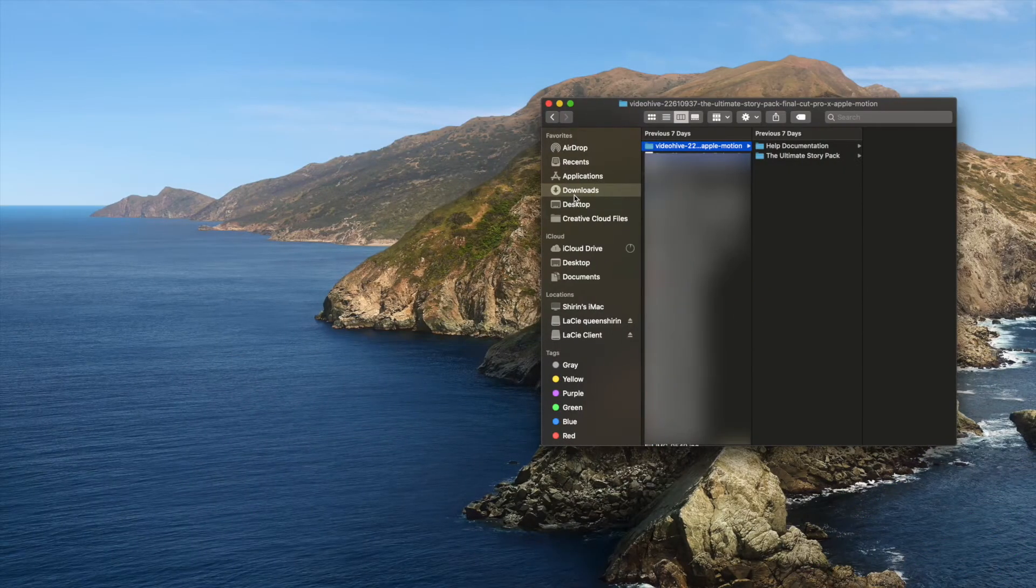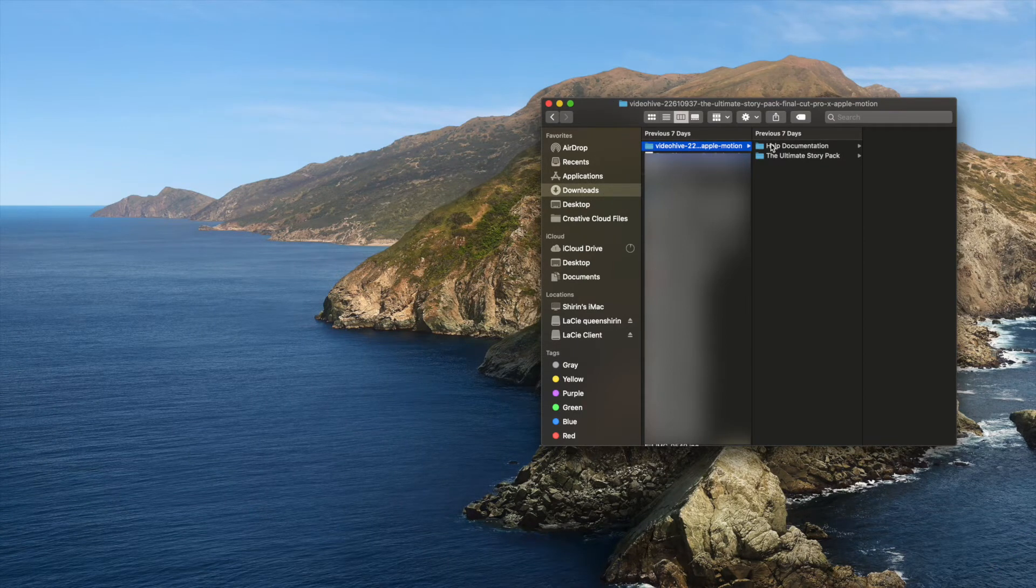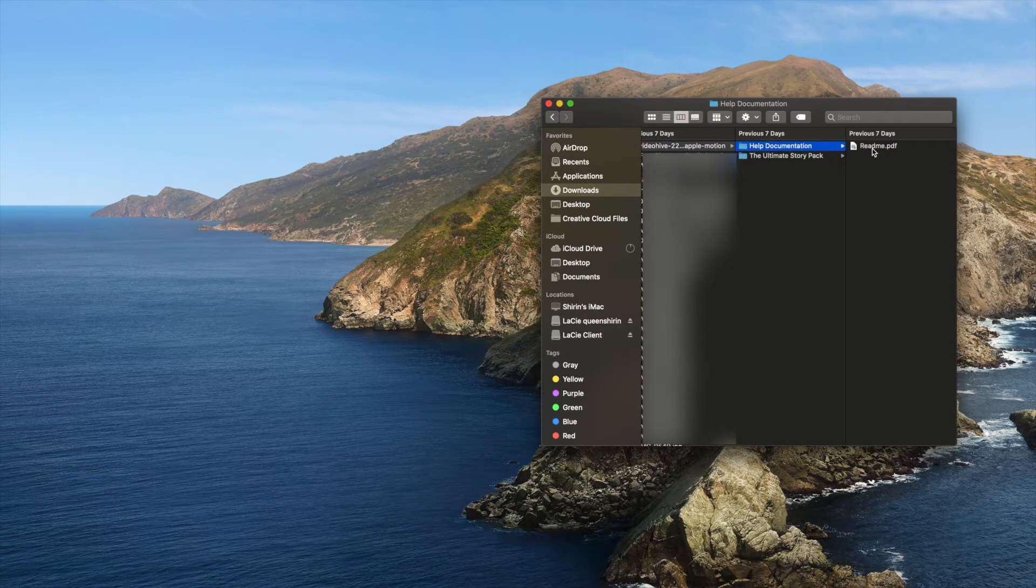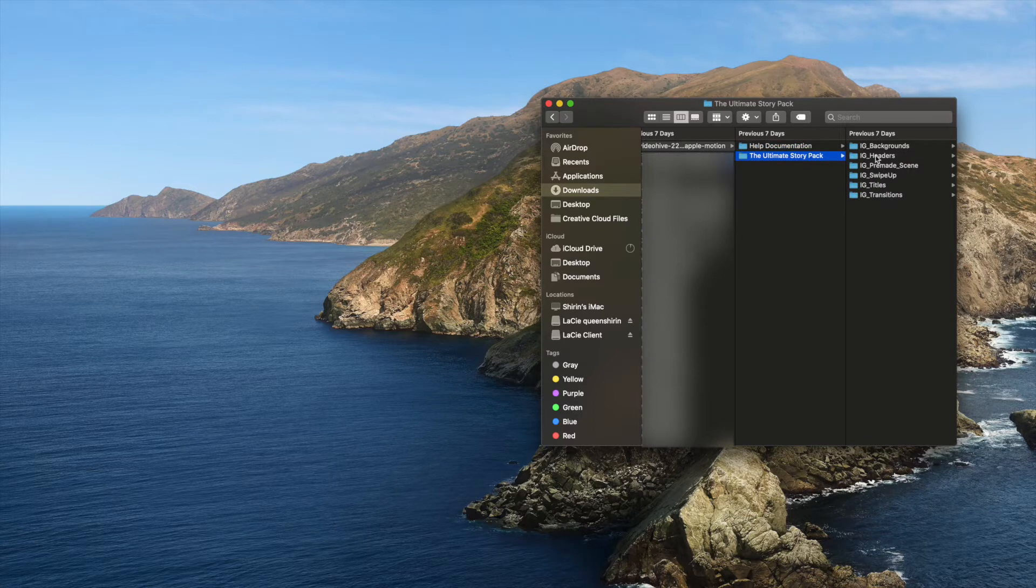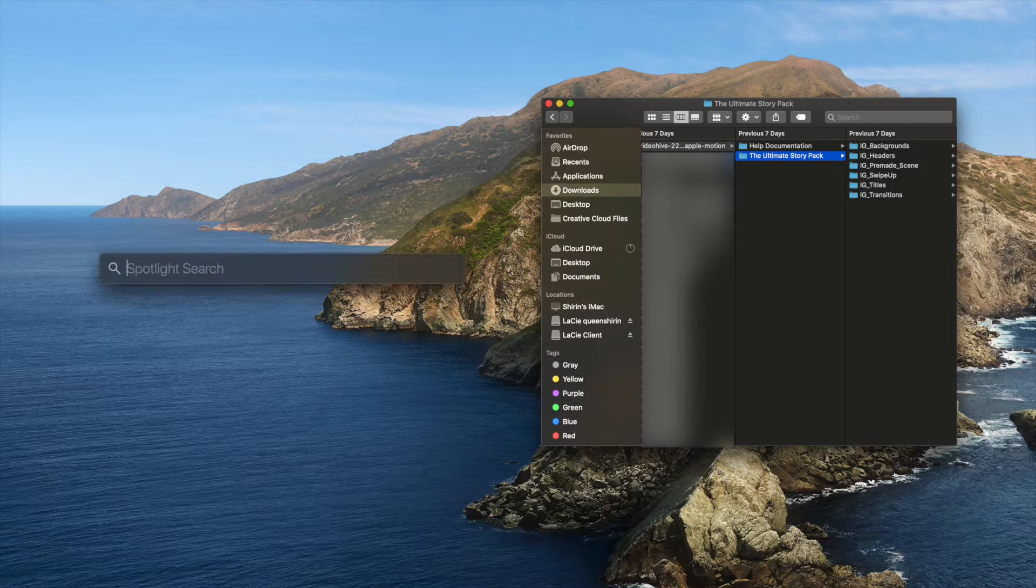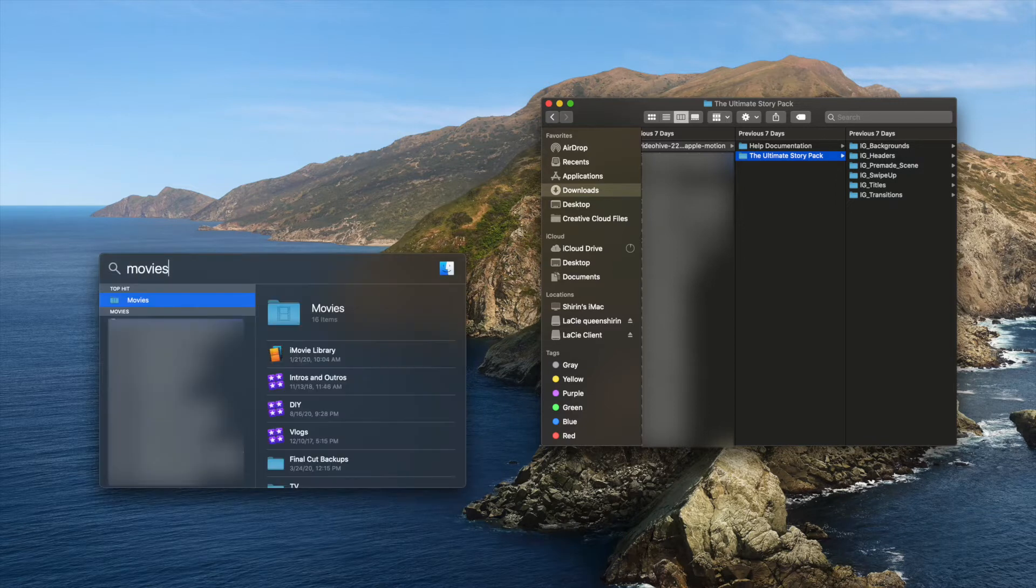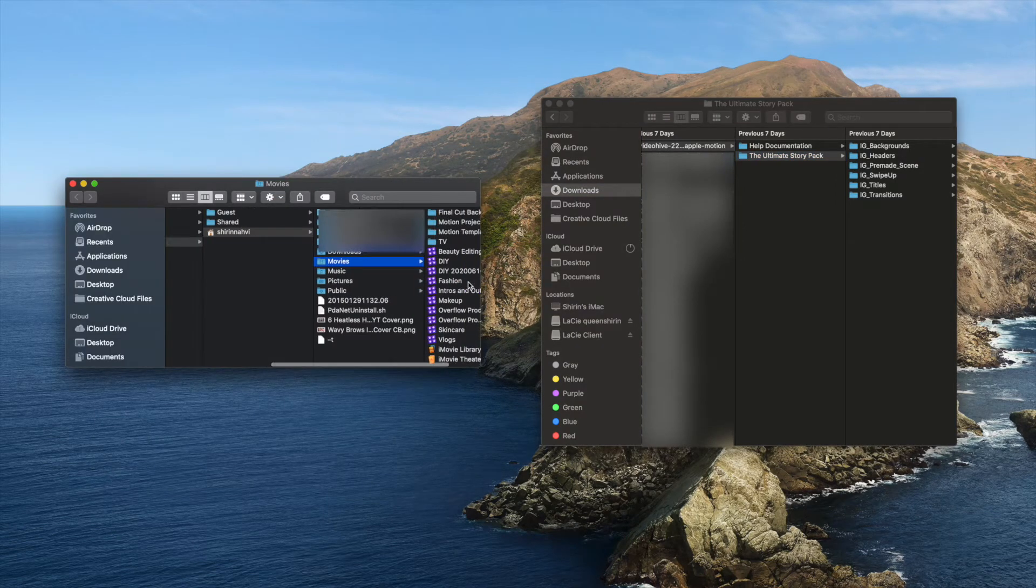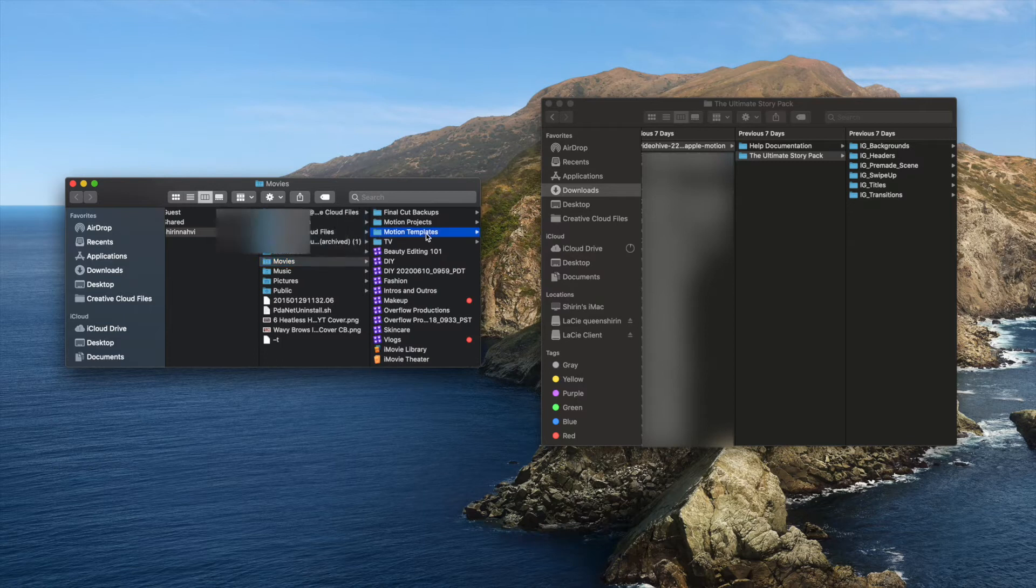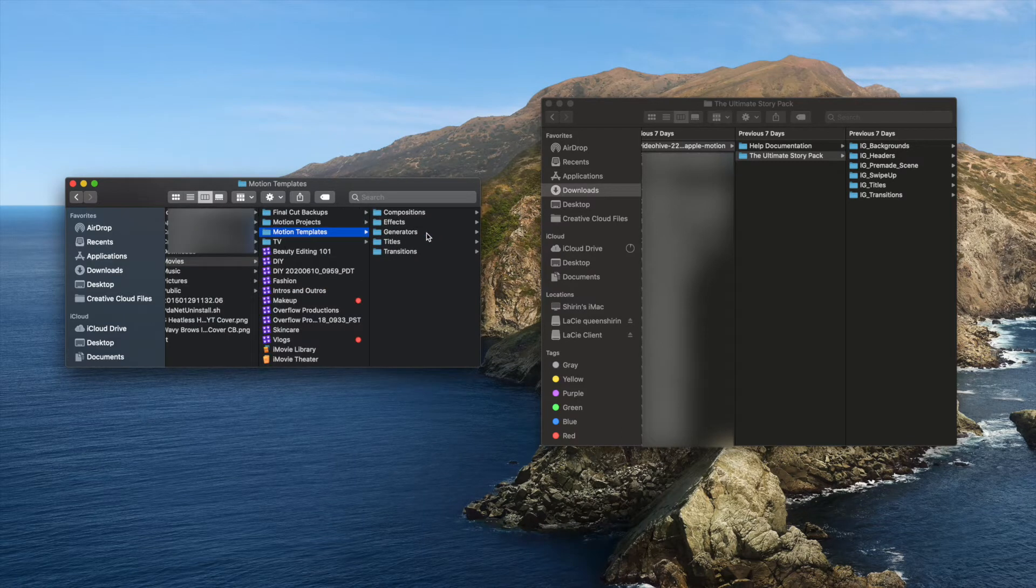To install the Ultimate Story Pack, access the folder in your downloads. In this folder, you'll find help documentation for further installation assistance and a download link for 43 fonts. Underneath that, you'll find a folder for the Ultimate Story Pack which includes all the Motion templates. Using Spotlight Search, type in Movies, then open the folder Movies, Motion Templates, Titles.